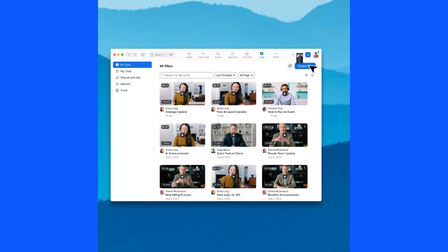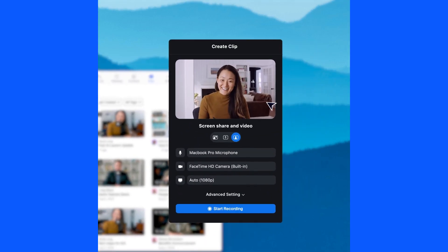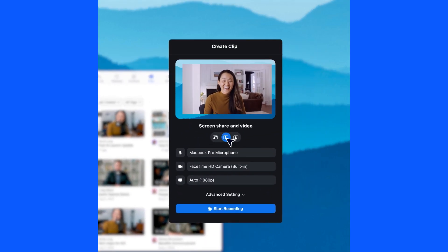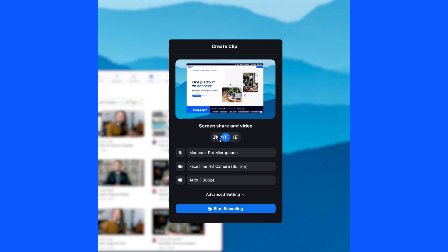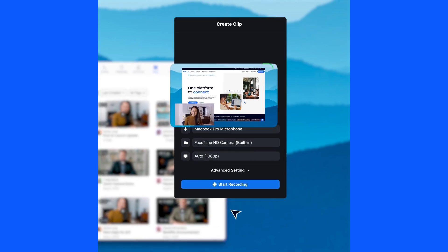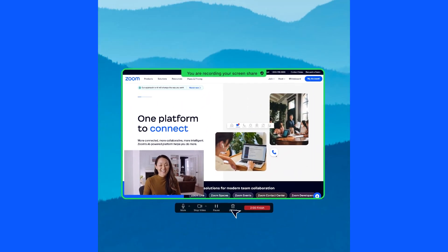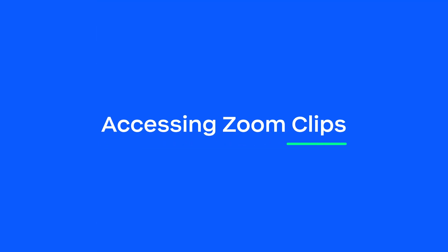With Zoom Clips, you can easily record, edit, and share high-fidelity short-form video messages, both internally and externally. Here's how to get started.